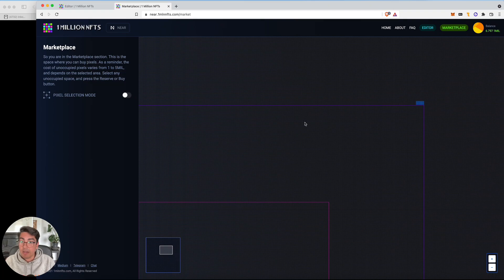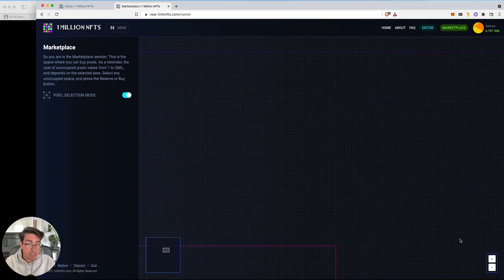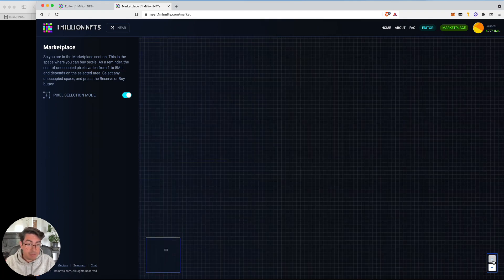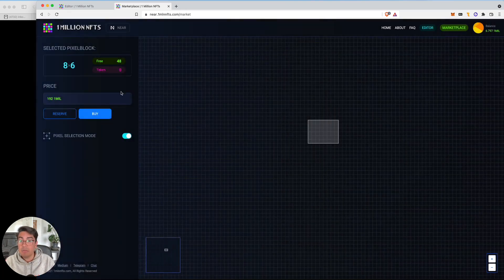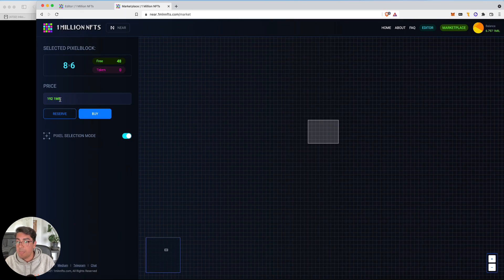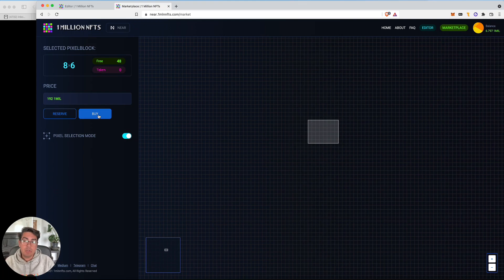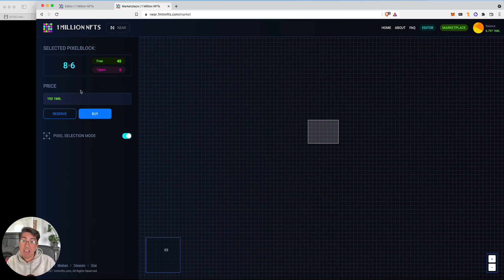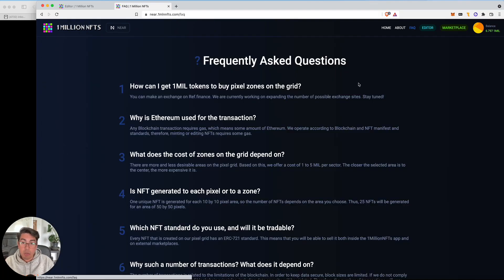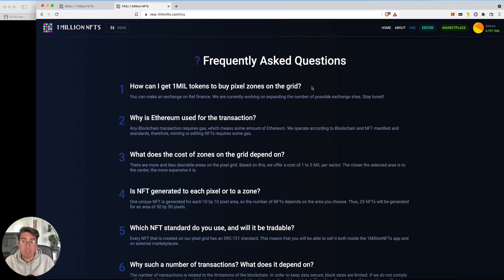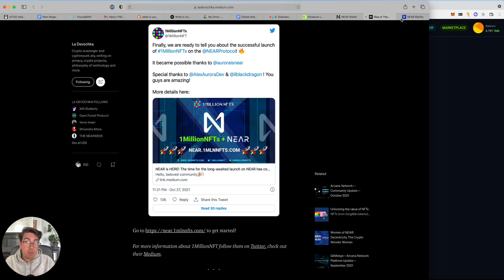Now, before we get there, you may be wondering, how do we buy land? So it's very simple. You basically just select the pixels that you want. It will tell you whether the pixels are free. So we've selected 48 pixels. They're all free. And it throws you a price. You can reserve it for half an hour or you can purchase. You'll notice that the price is in the one mil token. That means that you have to get the one mil token from somewhere. We'll go to the FAQ. How can I get one mil tokens to buy pixel zones on the grid?